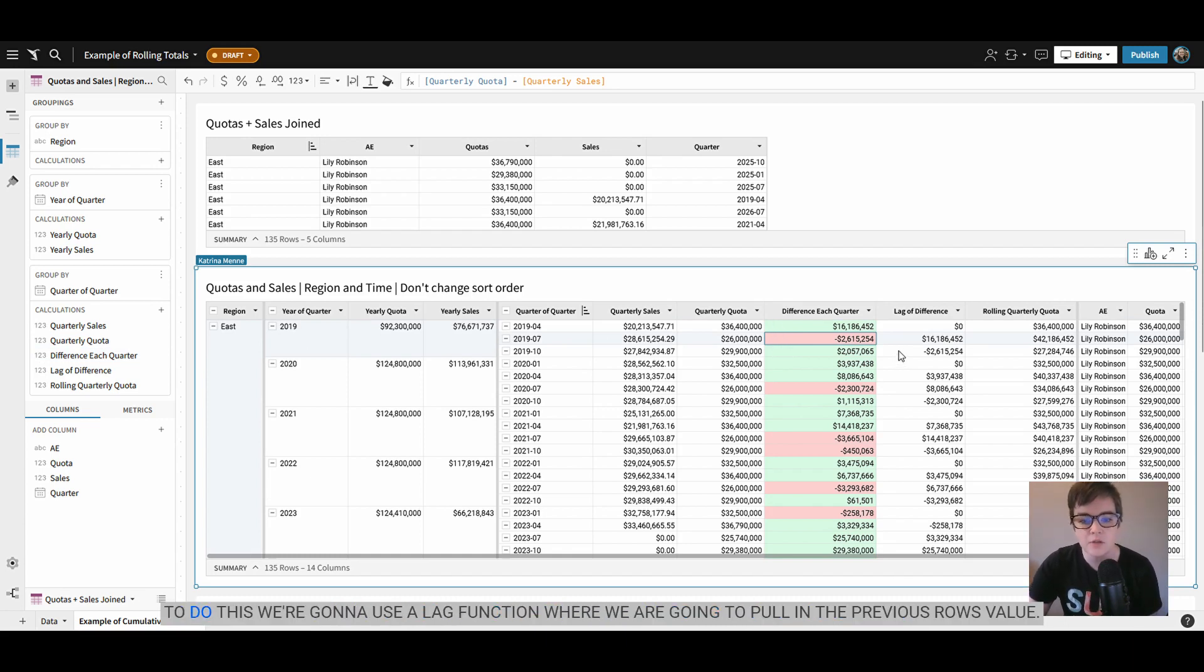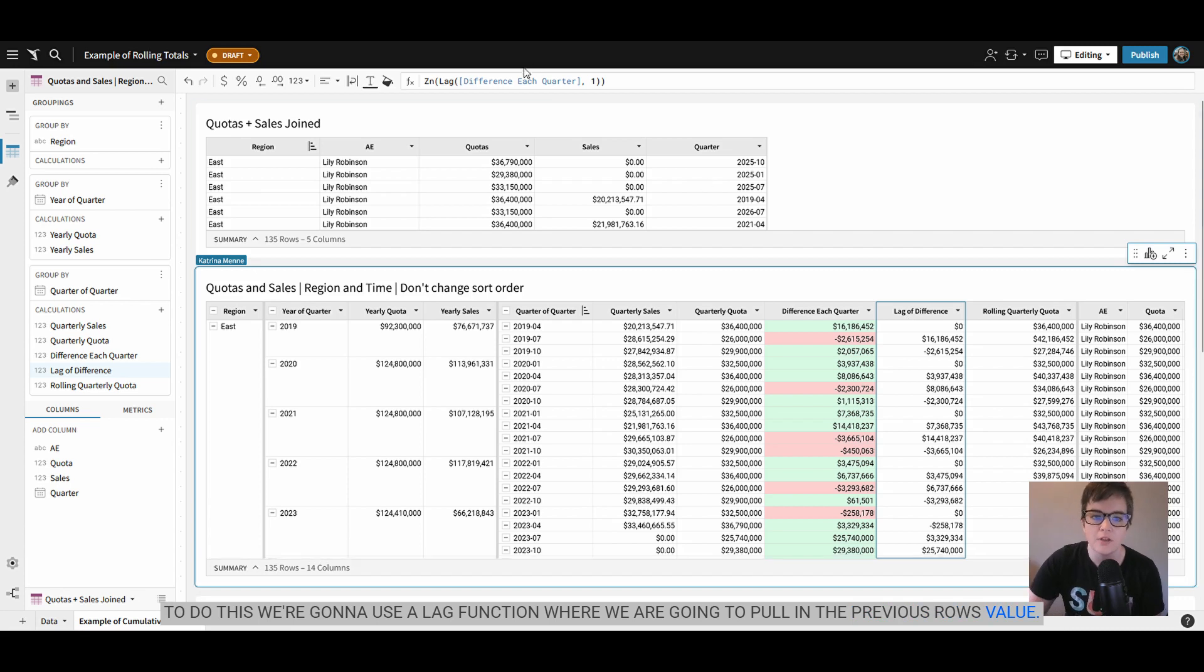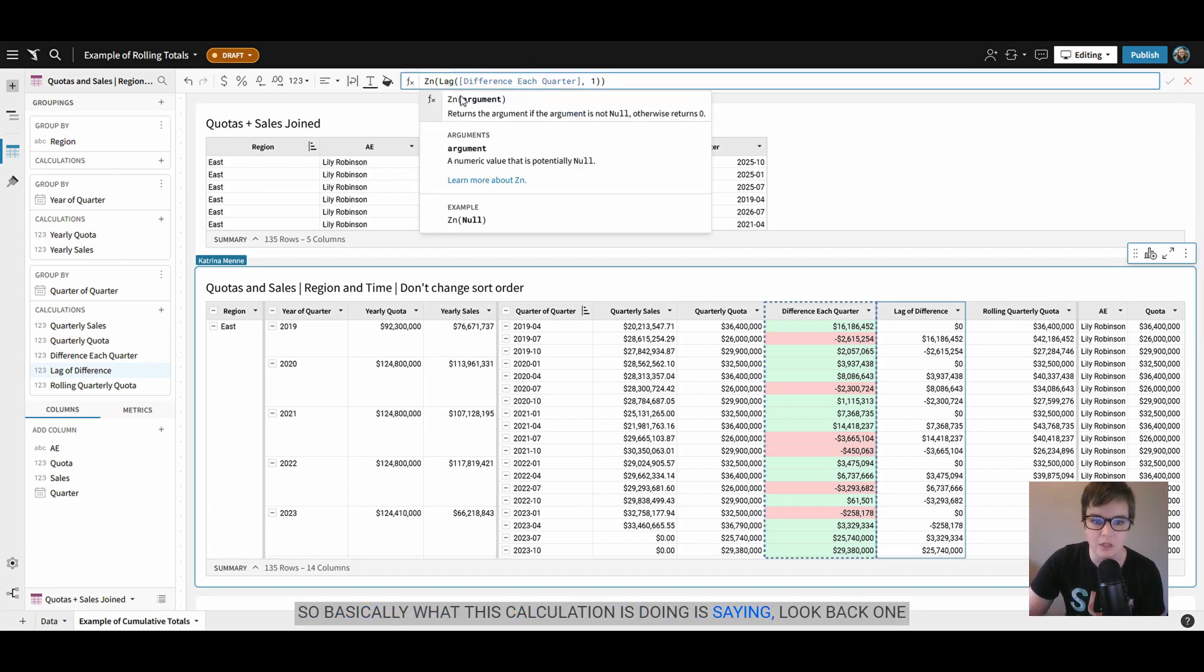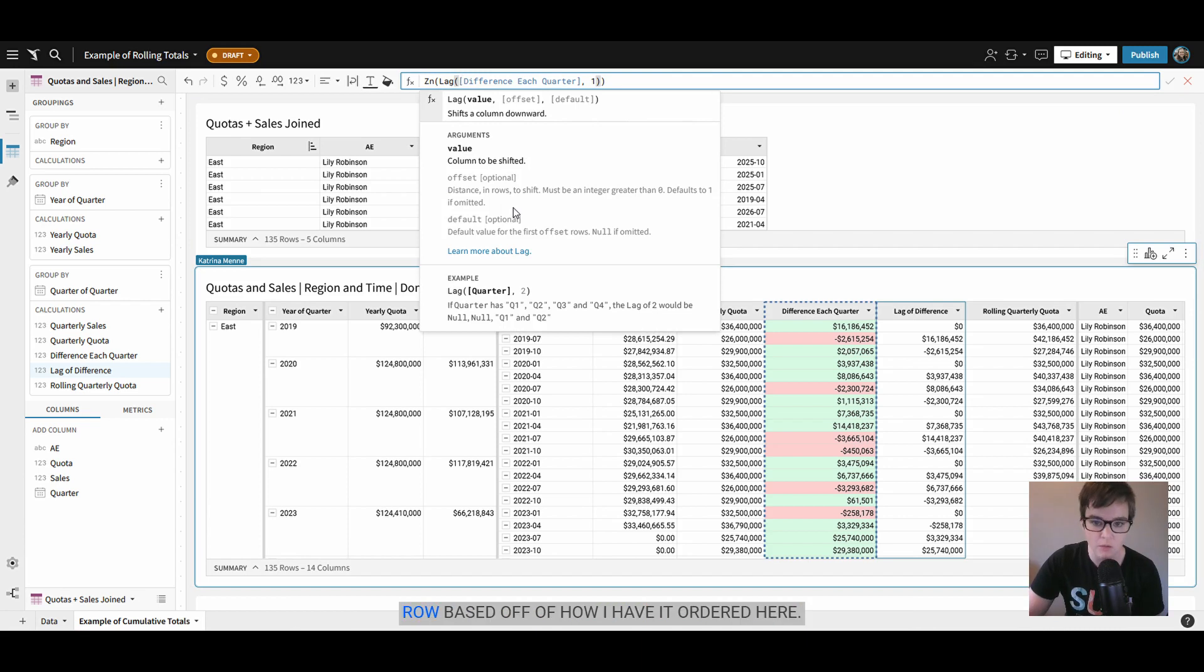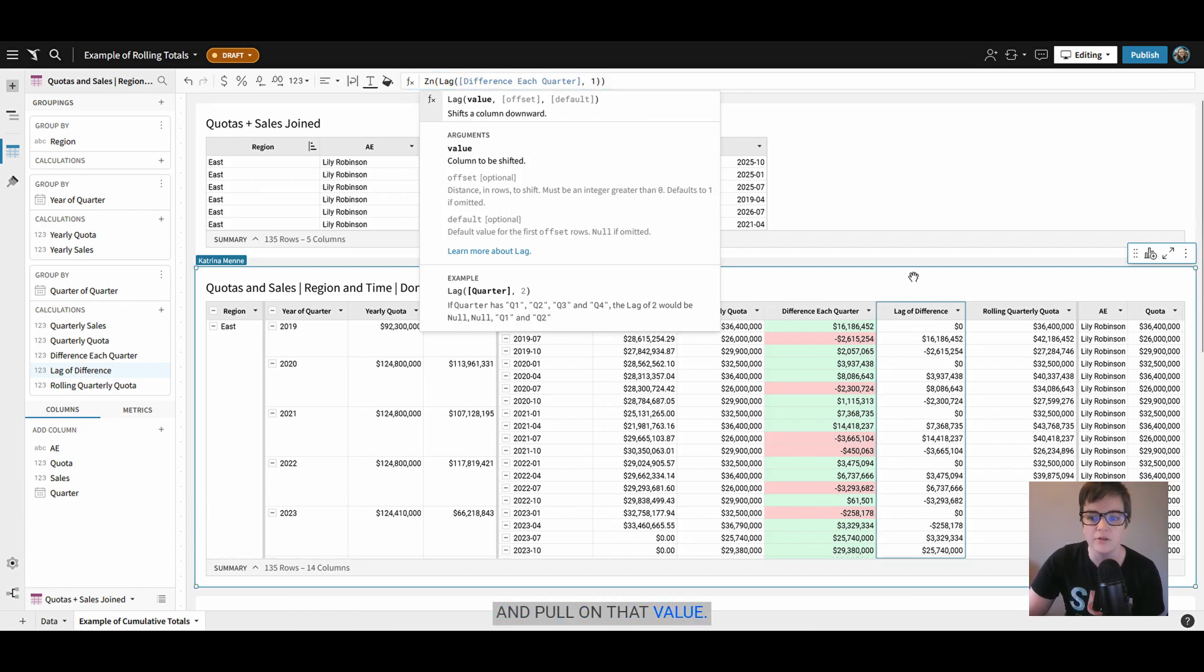To do this we're going to use a lag function where we are going to pull in the previous row's value. So basically what this calculation is doing is saying look back one row based off of how I have it ordered here and pull in that value.